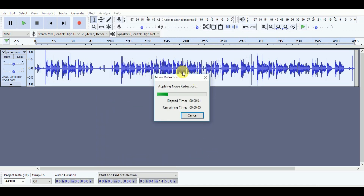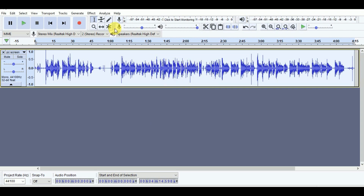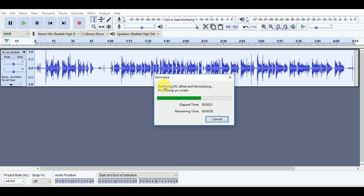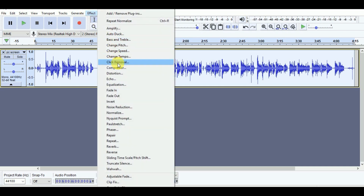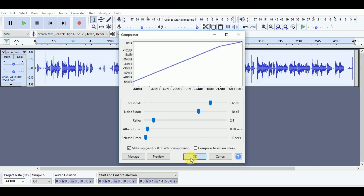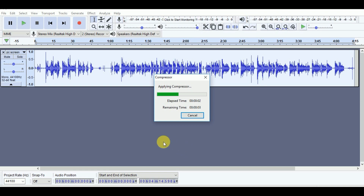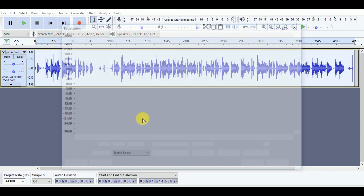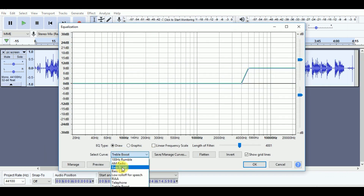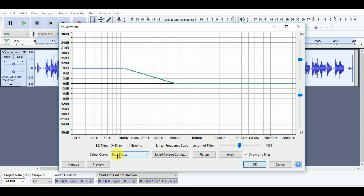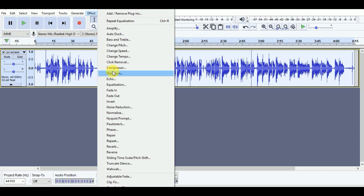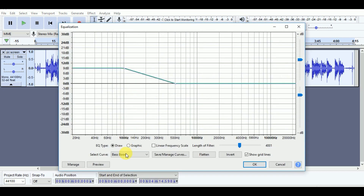To remove the background noise, click Effect and select the Normalize option. Again, click Effect and select the Compressor option, then click OK. For equalization, apply the Base Boost option. Click Effect, then Equalization, select Triple Boost, and click OK.